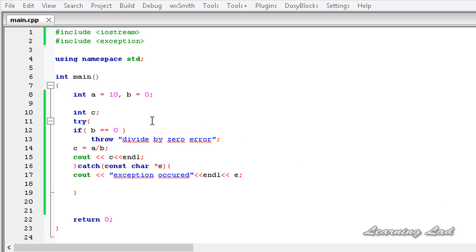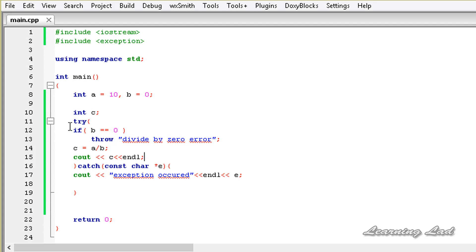You may ask: why use try, catch, and throw? Can't we just check using if b == 0 and use cout to tell the user that divide by zero error has occurred, and else execute the code? Well, using try and catch is the C++ way of handling exceptional situations. This is a very simple example, but in complex programs — like those involving databases — it's very difficult to use only if and else to handle exceptional situations. This is the proper C++ way of handling them.